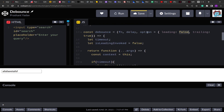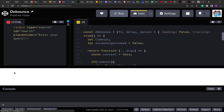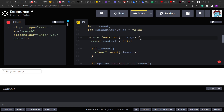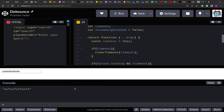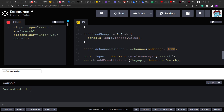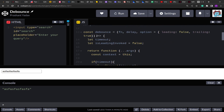We've set the default parameters with `leading: false` and `trailing: true`, so it should behave as the classic debounce. Running the code — if I type something and stop for one second (the thousand millisecond delay we passed), we see the value is printed. Now let's set `trailing: false` and `leading: true`. You'll see that the moment I type, the value is printed immediately.